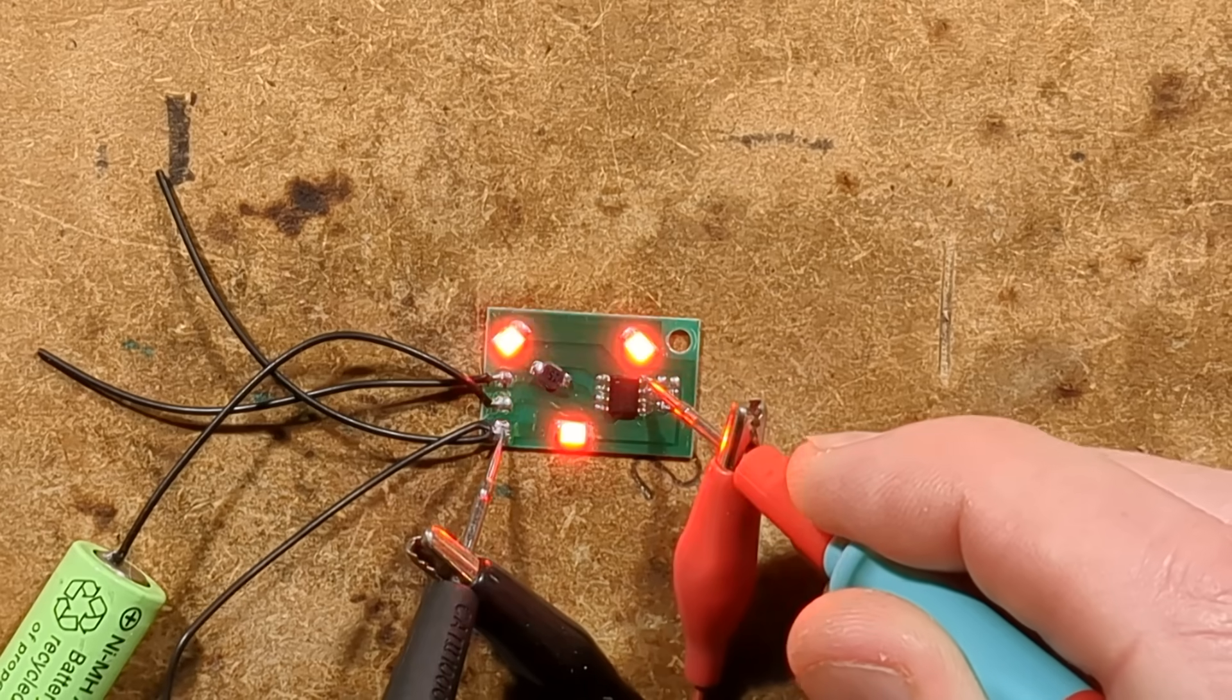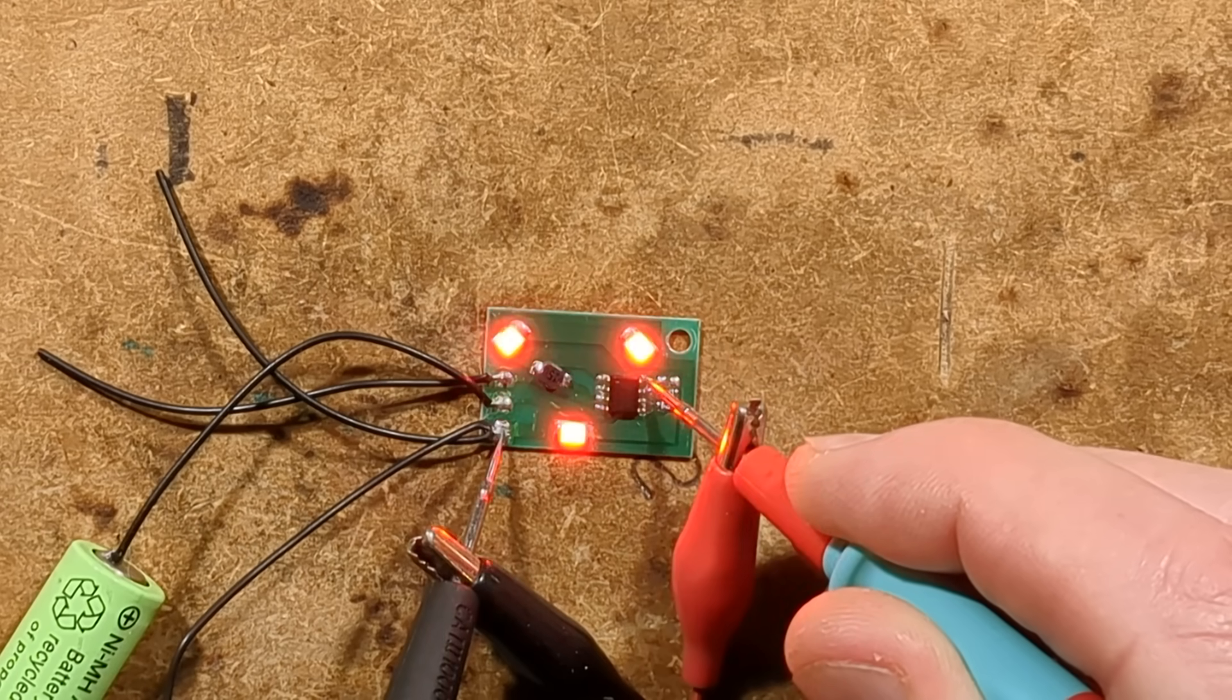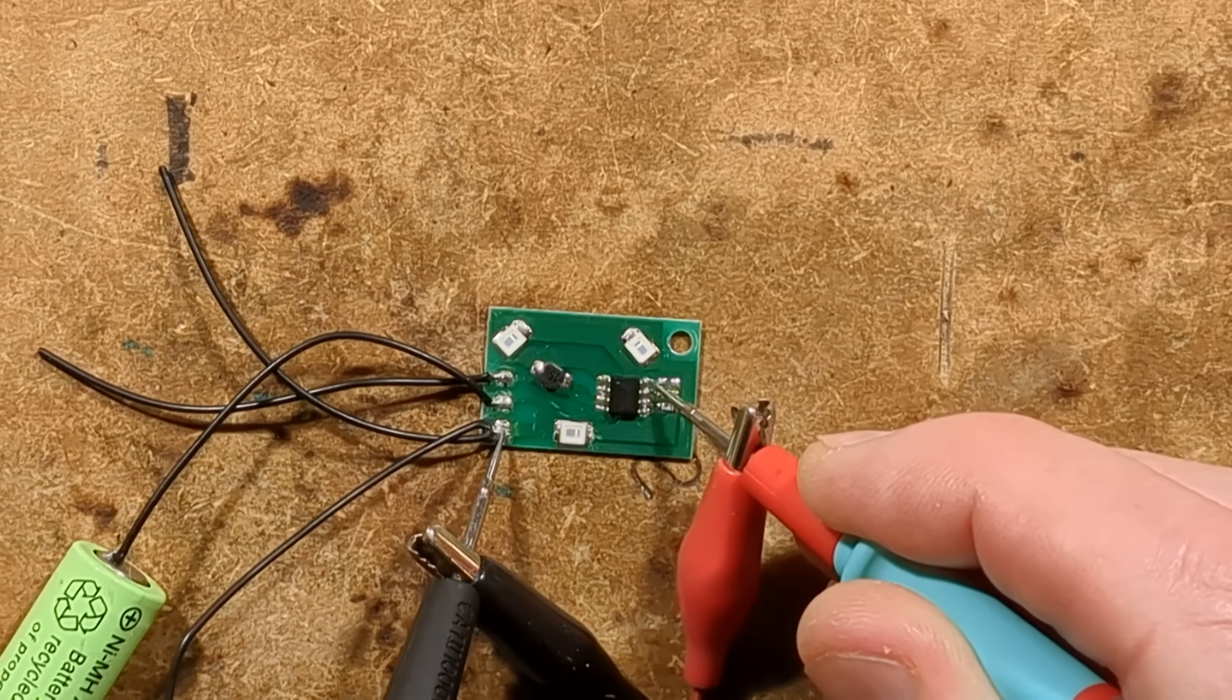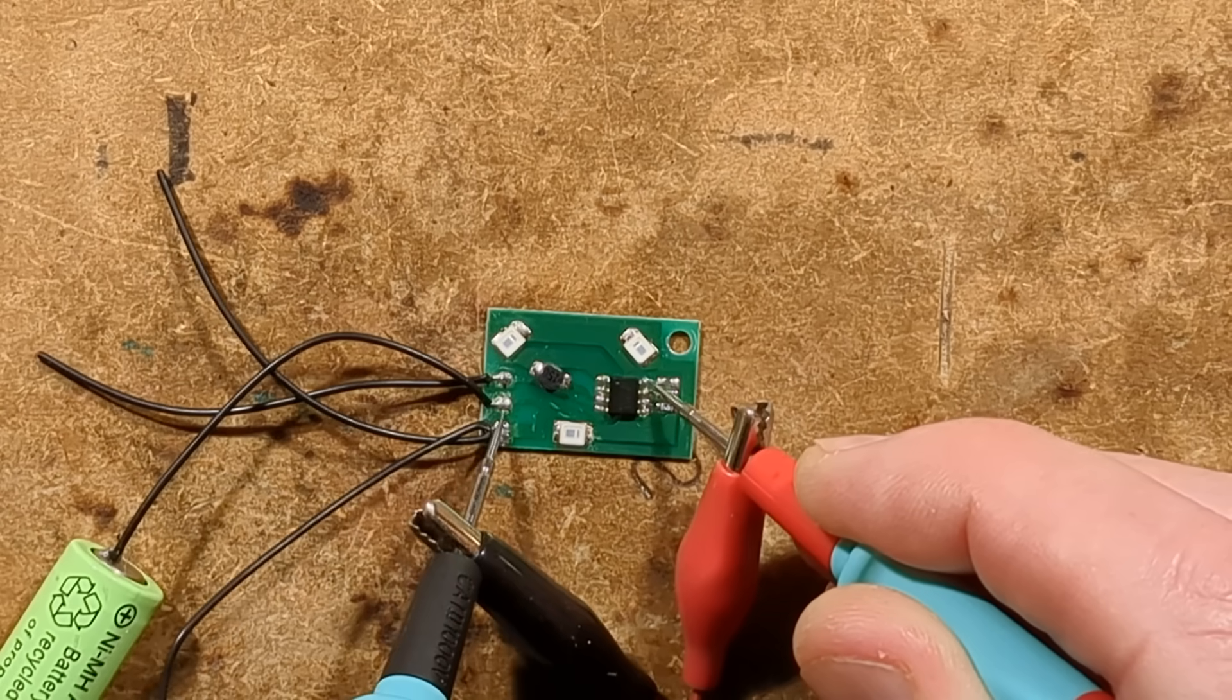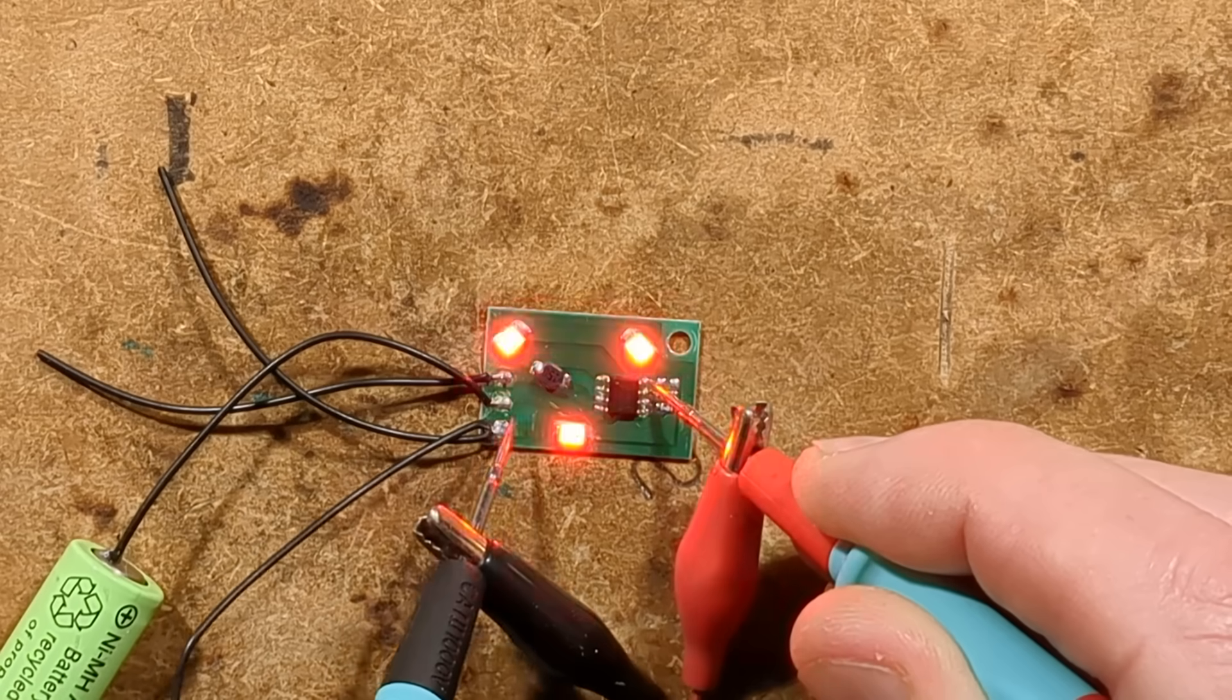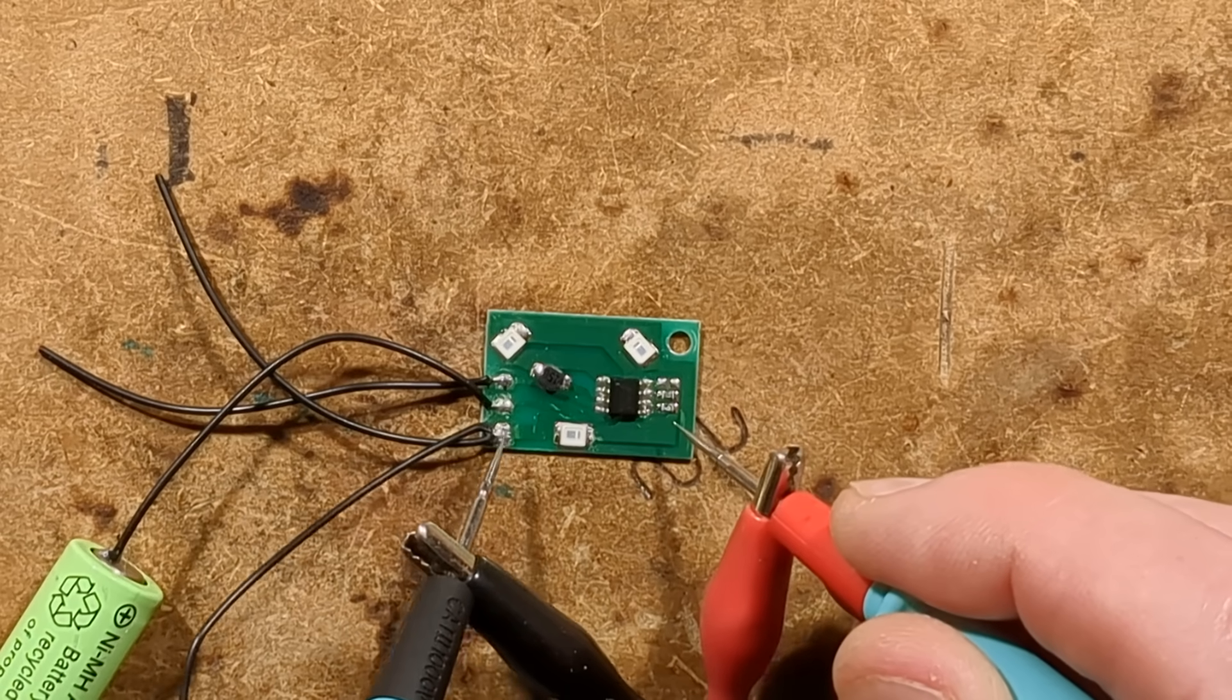If I go from the negative which is the common here to the mode, it immediately starts doing a 50-50 mark space ratio. And if I go to positive with that it was supposed to do something different, but it doesn't, maybe that is what enables the resistor set mode.